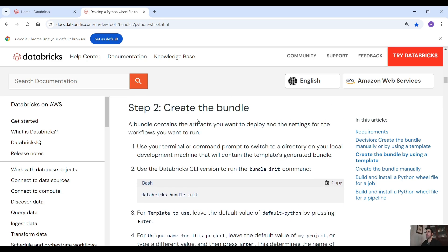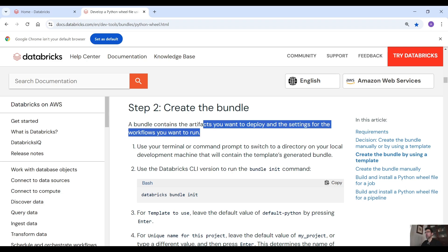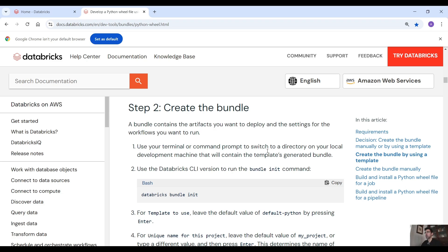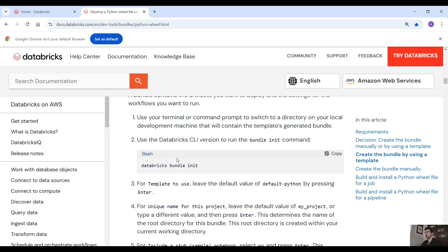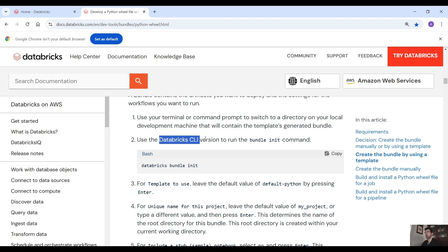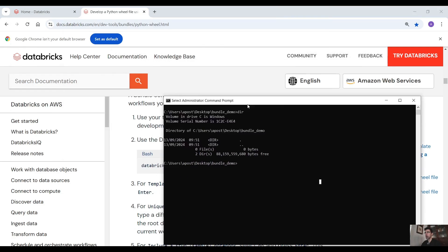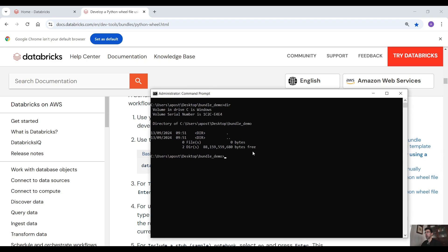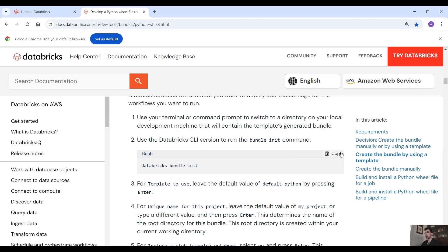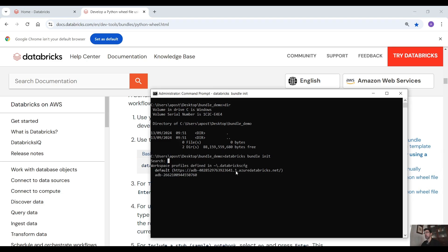Now let's go to the create the bundle step. A bundle contains the artifacts you're going to deploy and the settings for the workflows you want to run. Use the terminal and here we have to use the command `databricks bundle init`. Of course first you have to have installed the Databricks CLI, which we did in the previous video. Create an empty directory first and then run this command.